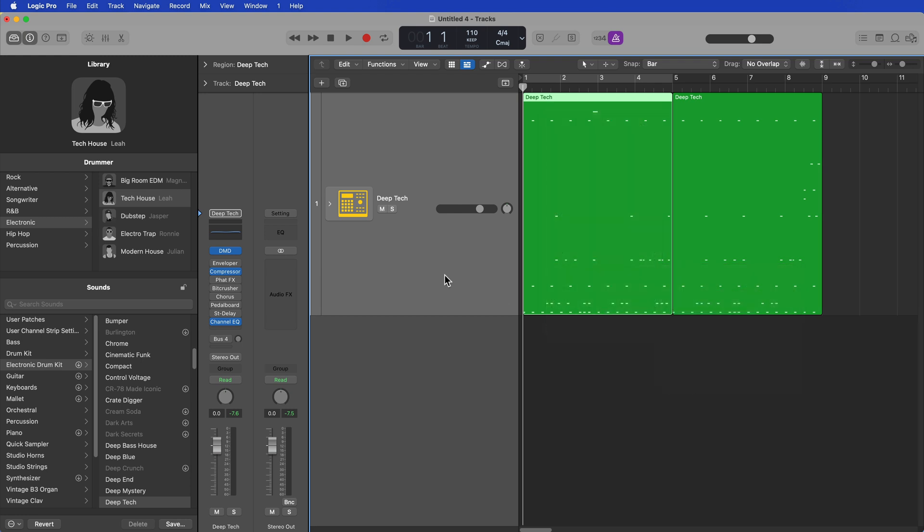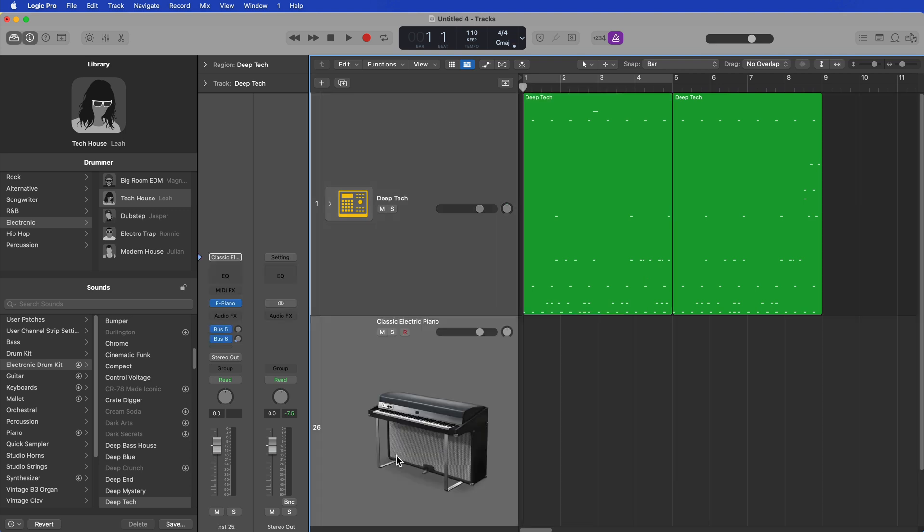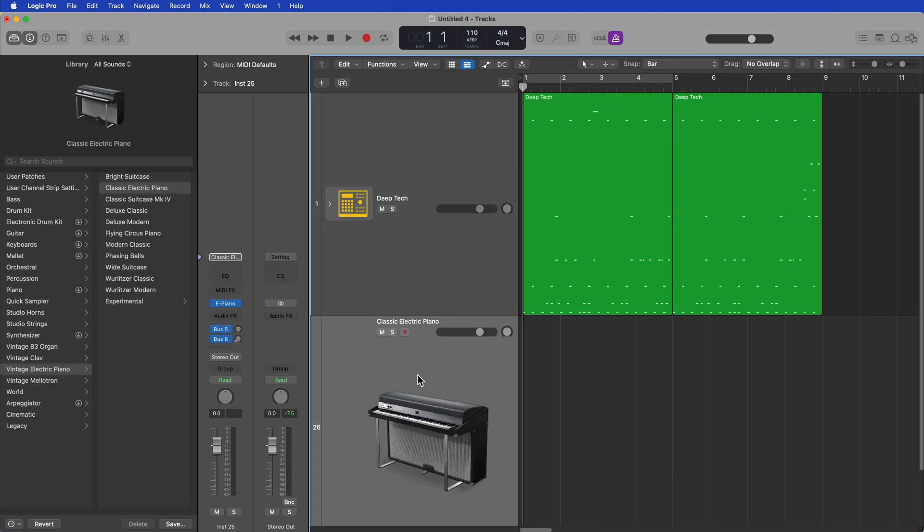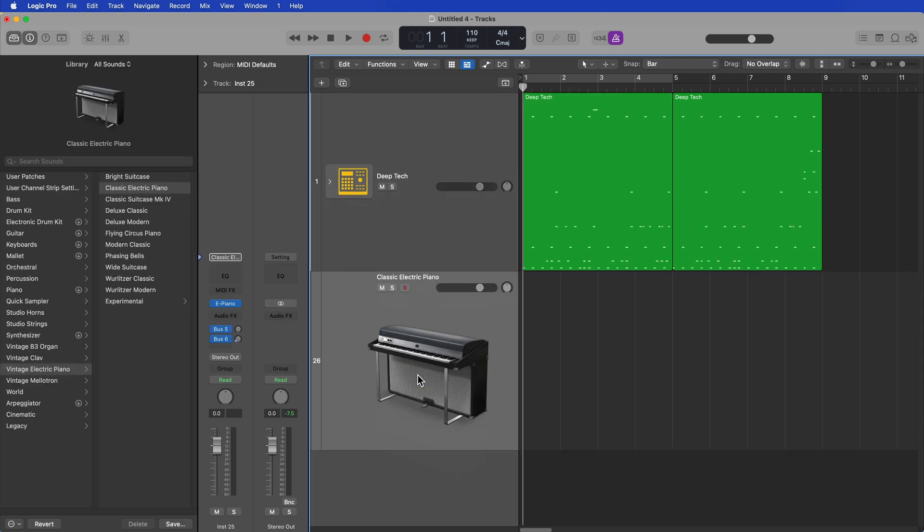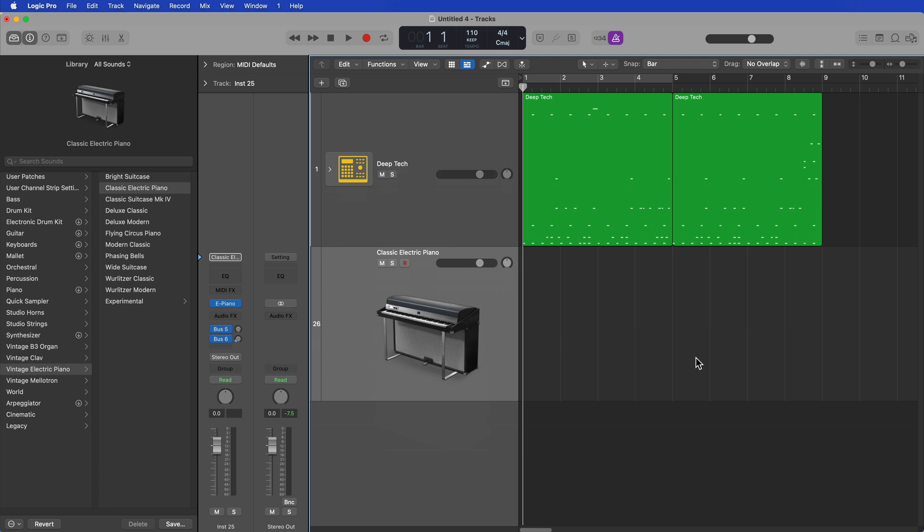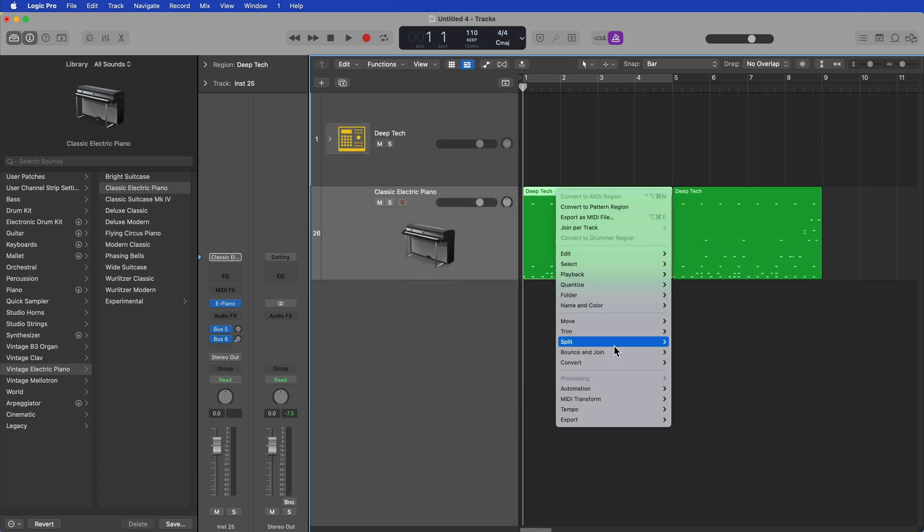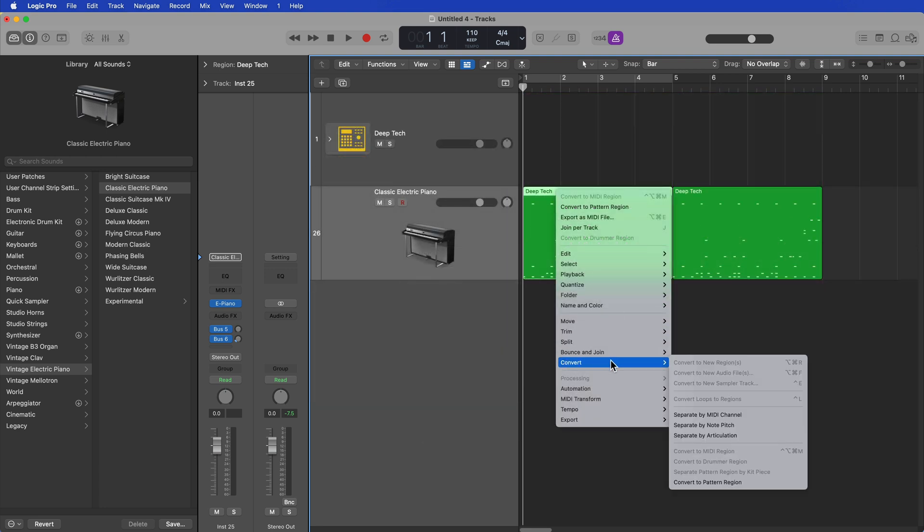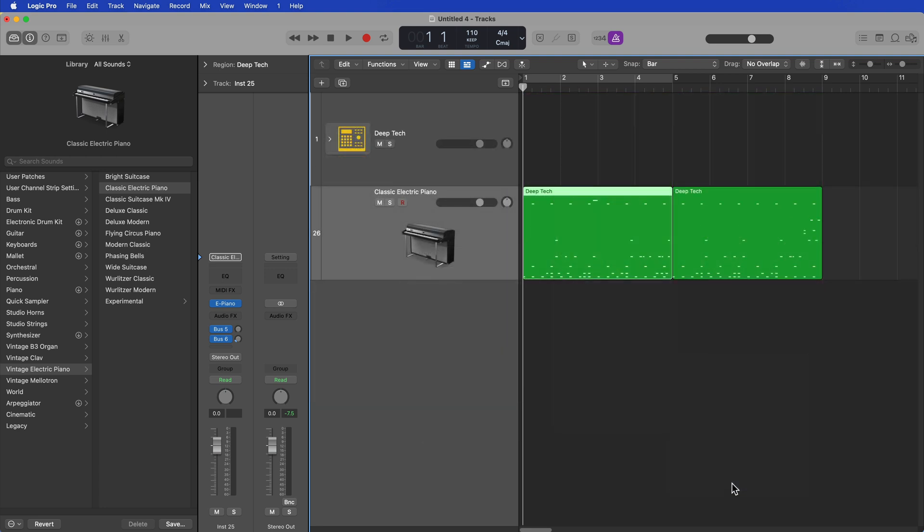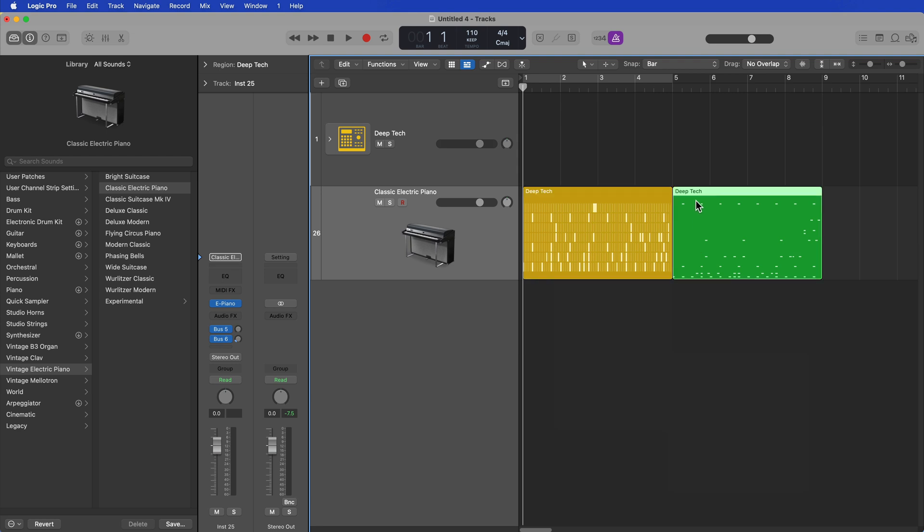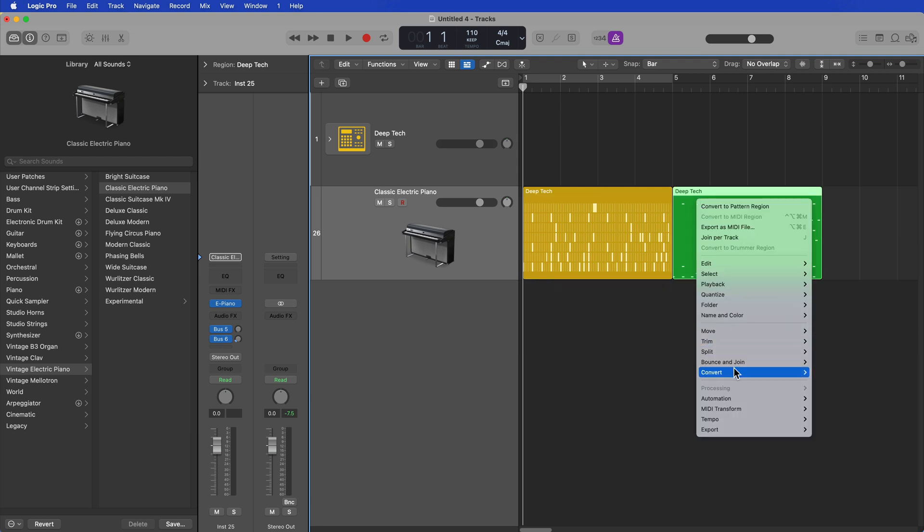It's because there is a limitation on drummer tracks with the ability to convert a drummer region over to a pattern region. So if all you do is just select the drum track, double-click down here to create a new software instrument, then right-click, go down to convert, and now you can convert this to a pattern region.